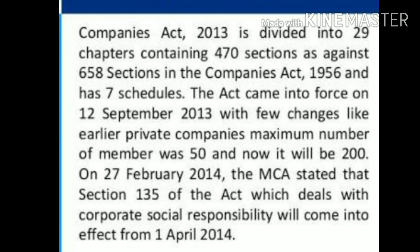In the Companies Act 2013, it is divided into 29 chapters containing 470 sections, instead of 658 sections in the Companies Act 1956. The Act came into force on 12th September 2013, with a key change: the maximum number of members in a private company increased from 50 to 200.